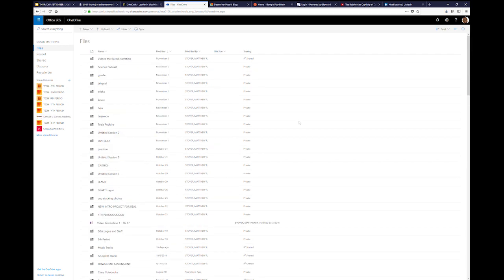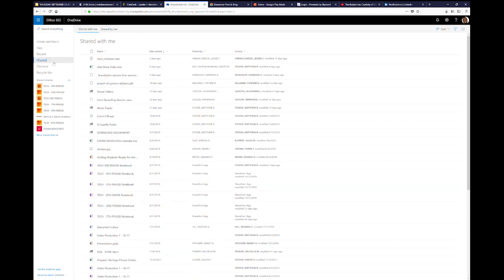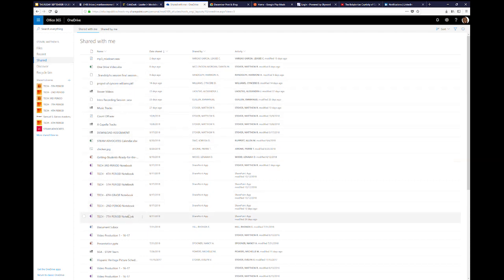You can also access the shared files that you have sent to others or received from others by clicking on the left to the shared icon. Click on the shared and you can see to the very top, shared with me or shared by me.